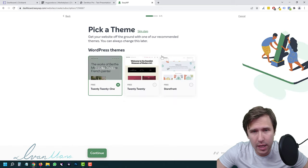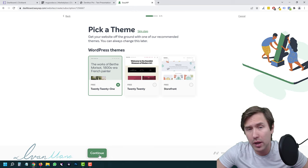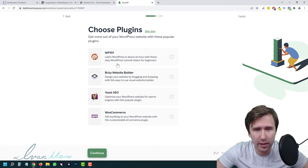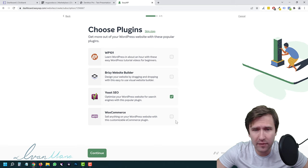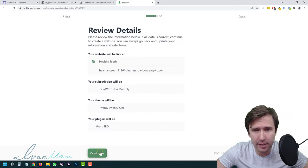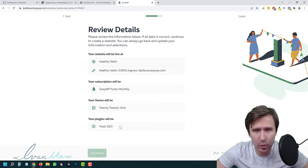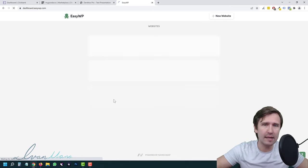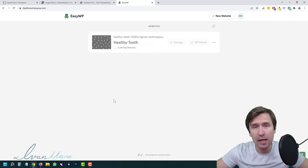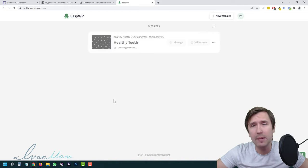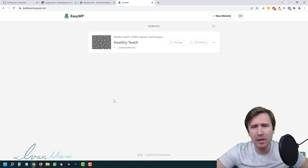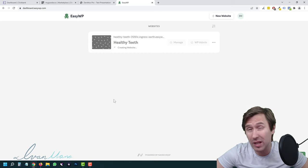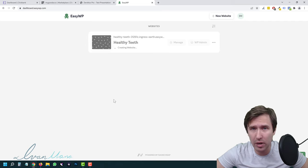I like Yoast SEO — it helps with search engine optimization. Everything else we don't really need, so click Continue. This just verifies everything. We might have to give it a minute or two for the site to load, and then it'll be up and running. I'll pause the video here for a moment — and that took like 10 seconds. The site is up and running.